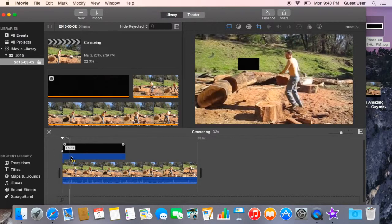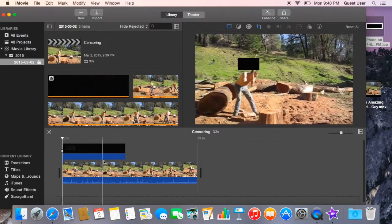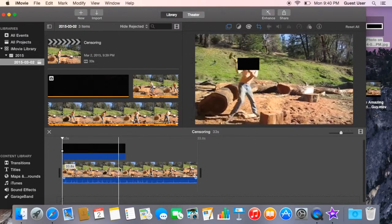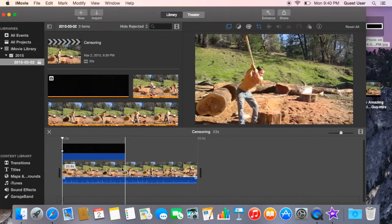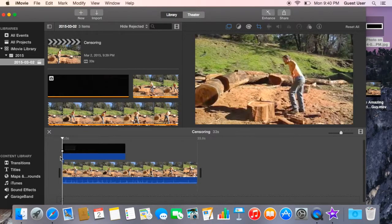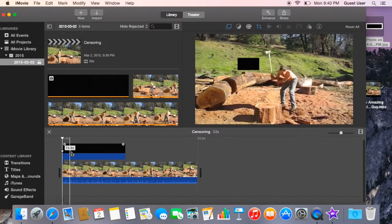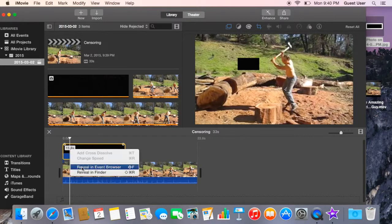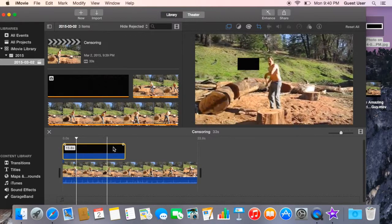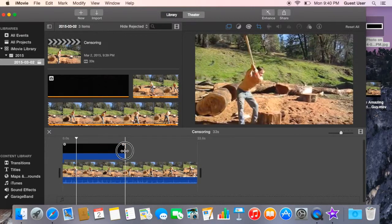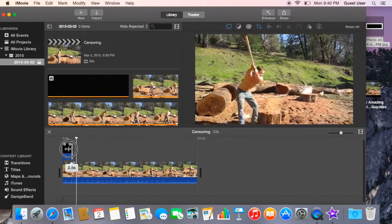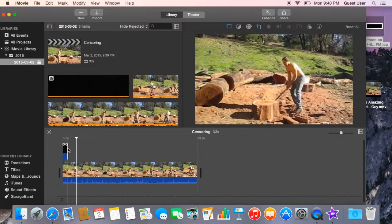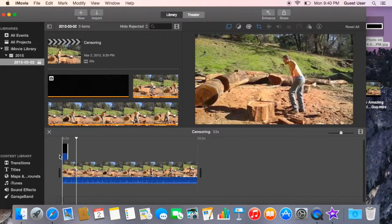But this is not gonna go well if you just gotta leave it like that. You can still see the face. So this is what we're gonna do. We're gonna split this clip. We're gonna put a little, so here's the first part.